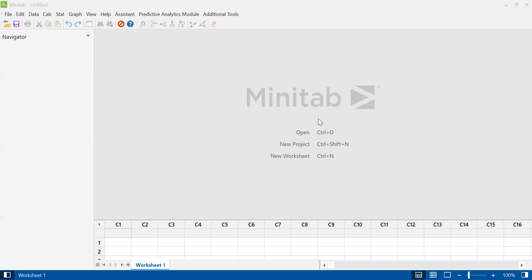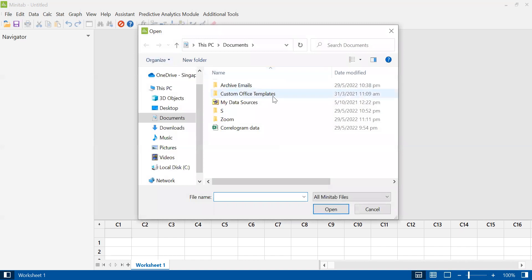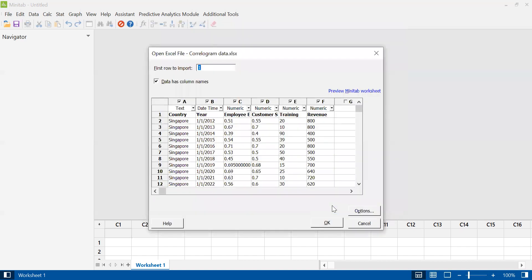As you can see, I have Minitab open on my computer with no data. I'm going to show you how to import an Excel file. To do that, go to file, click open, and find where your Excel file is. Click on the file and click open. You will see that your Excel data has been opened in Minitab here. When you import data from Excel, Minitab wants to know a couple of things. If your columns have names like what I have here, tick 'data has column names'. It is important to have column names like this so that you know what that data is.